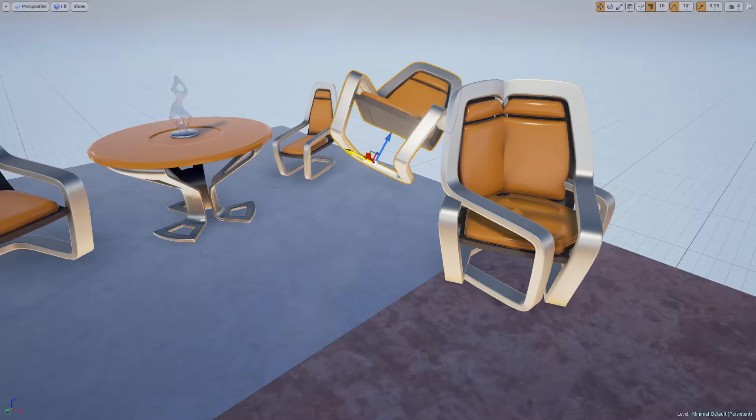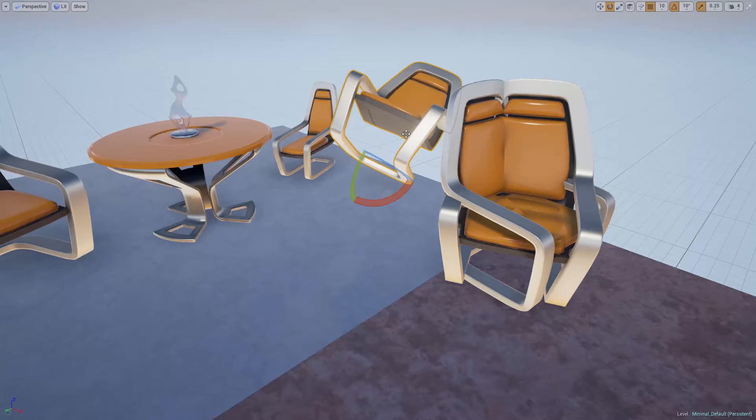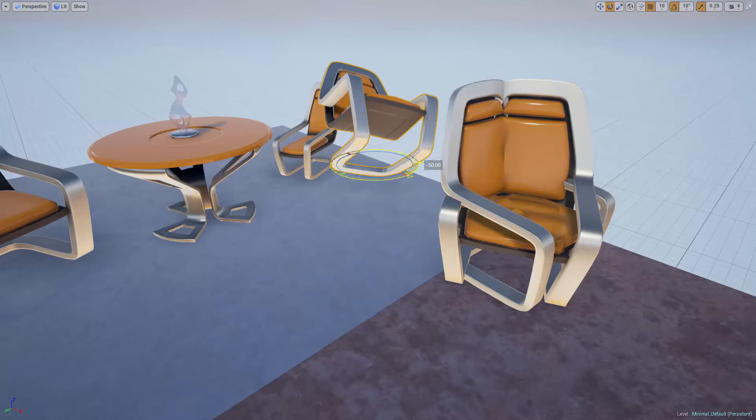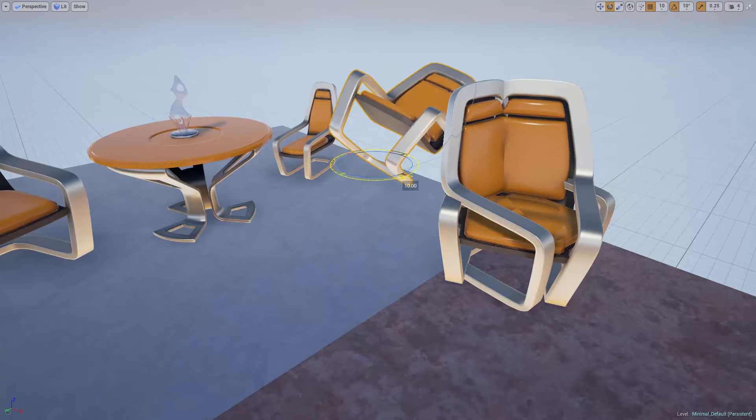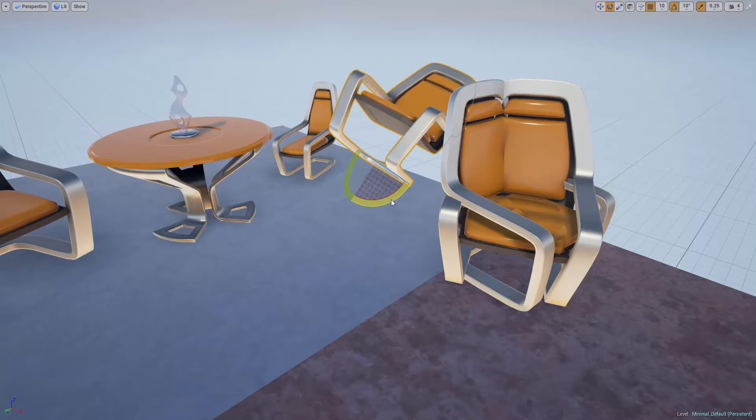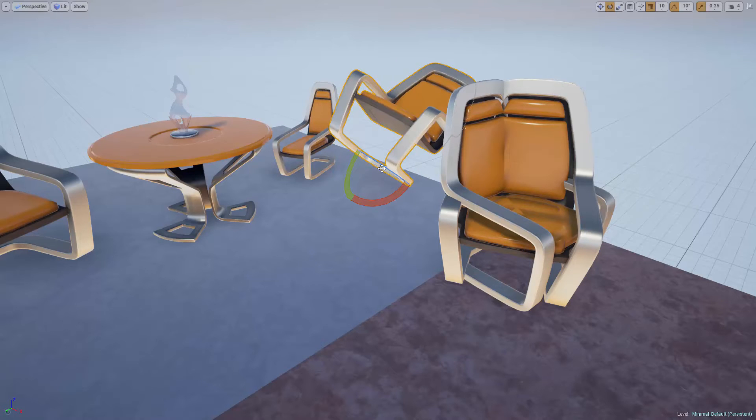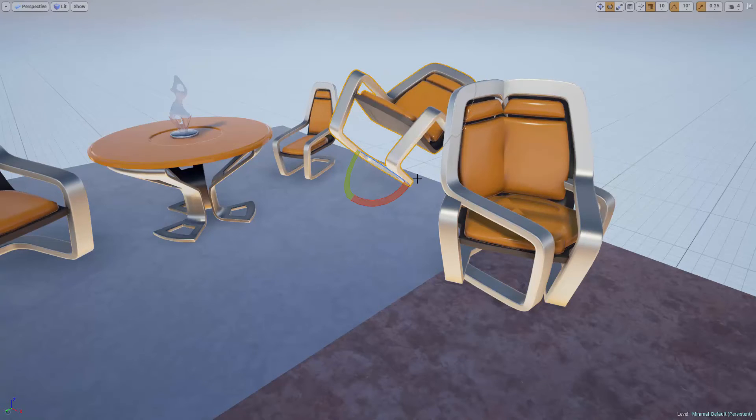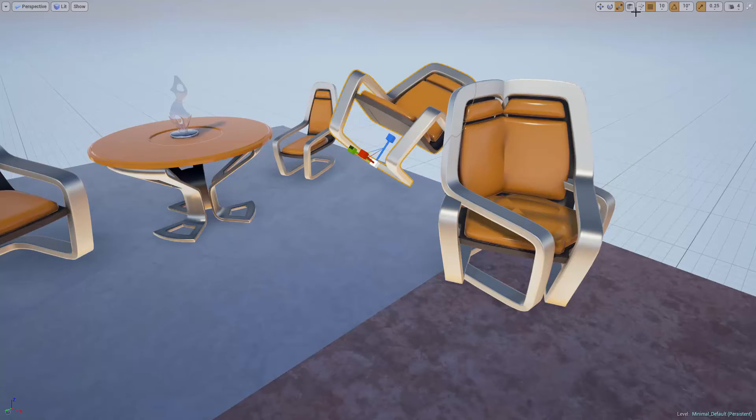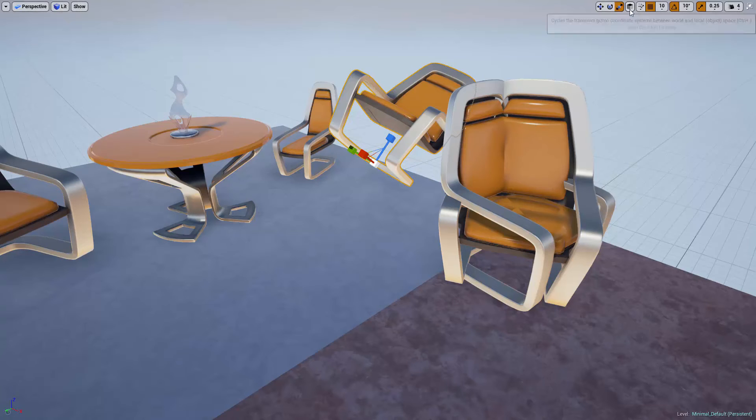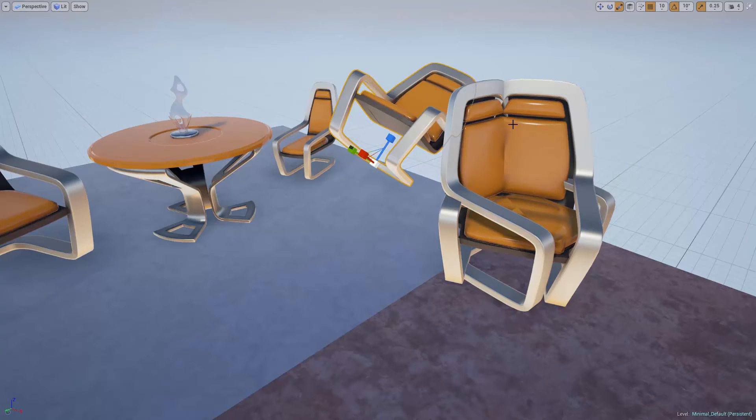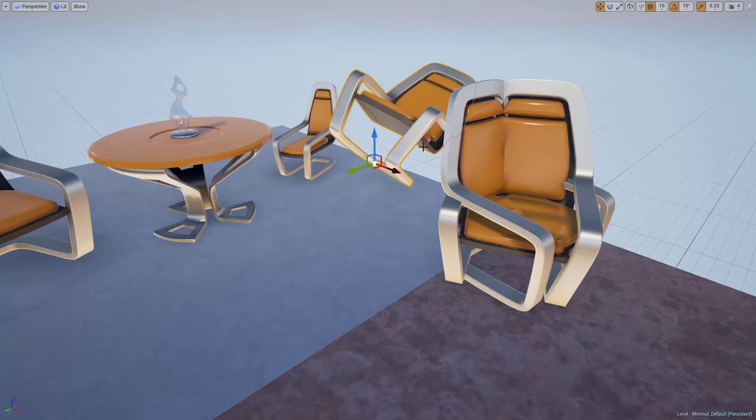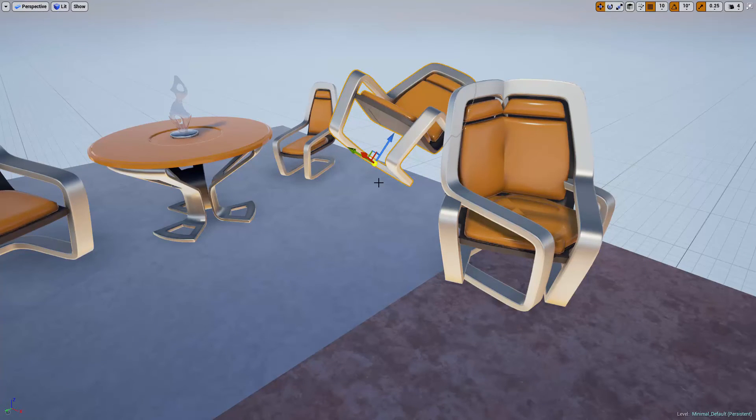And the same with the rotate tool. If I'm in world space, I can rotate the chair like so. And if I'm in local space, I can rotate the chair around the locally oriented axes. This setting does not apply, however, to the scale tool. The scale tool will always be in local space, and it won't allow you to toggle when the scale tool is selected. So again, world space makes the axes point relative to the world, while local space makes the axes point relative to the actor.